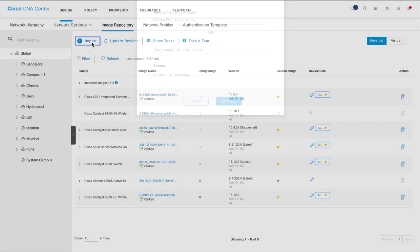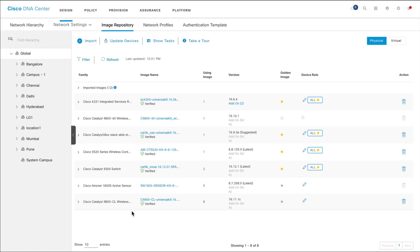Let's now see how to import a software image manually. Click Import and then browse to the software image location and then import it.